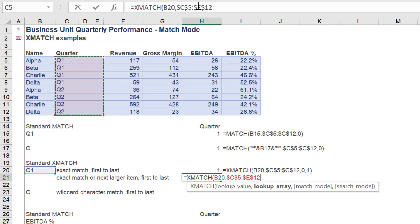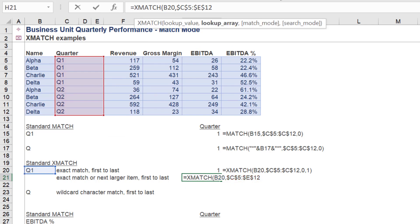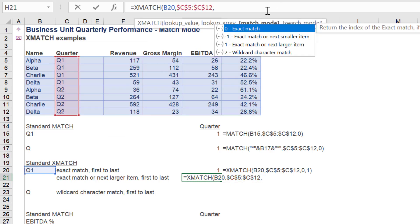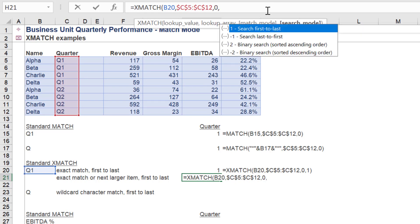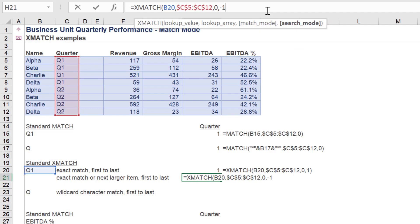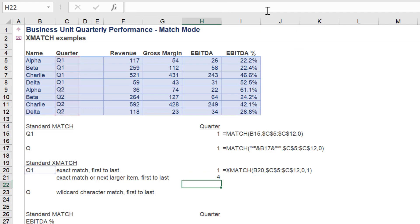Once more we will use XMATCH, but this time we will select search last to first for the search mode. Hence, the index number return will be 4 from the search quarter data range.